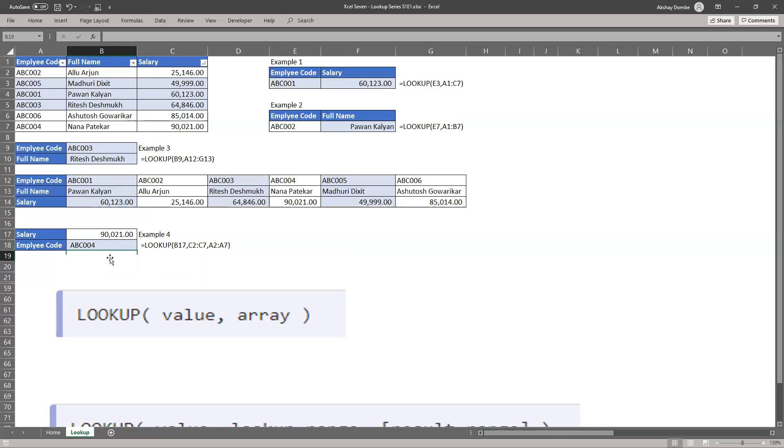So basically lookup syntax works right to left also, but with second syntax, which is called lookup vector or lookup range.